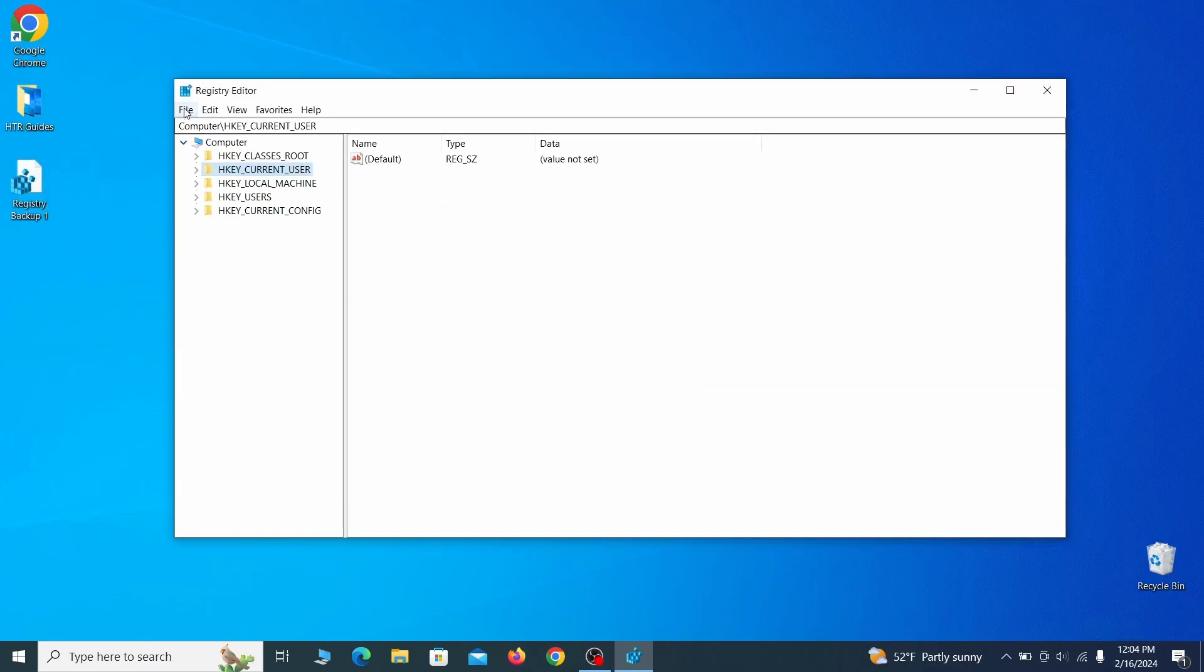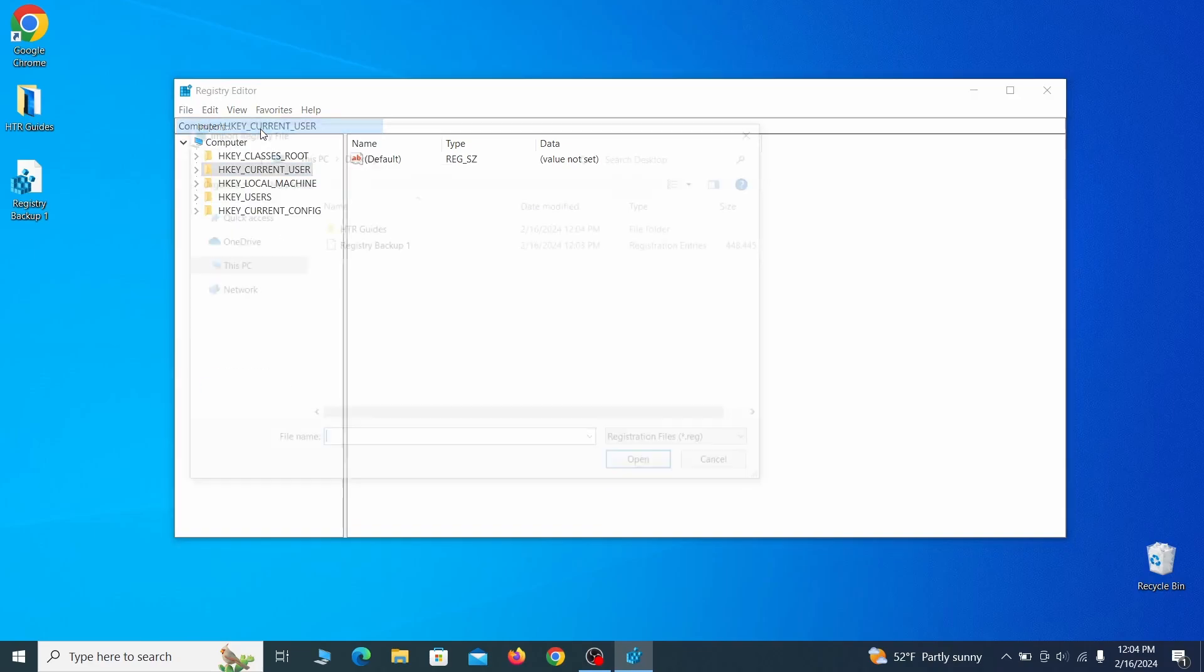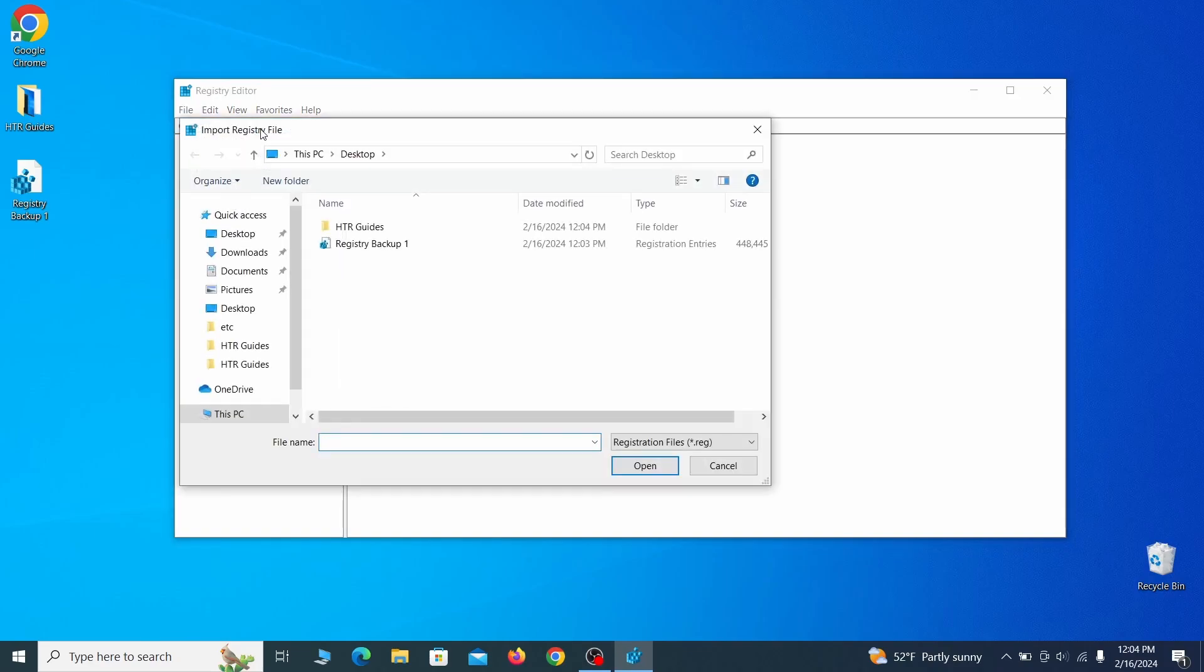If you want to restore from the backup, go to file, import, select the backup file and click open.